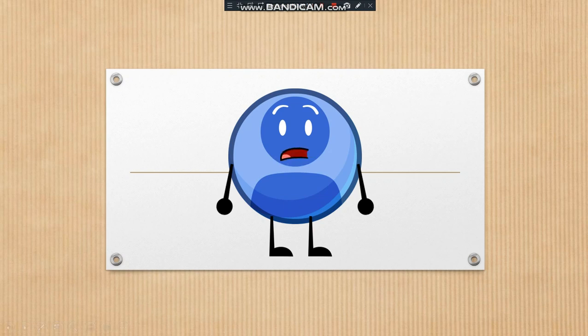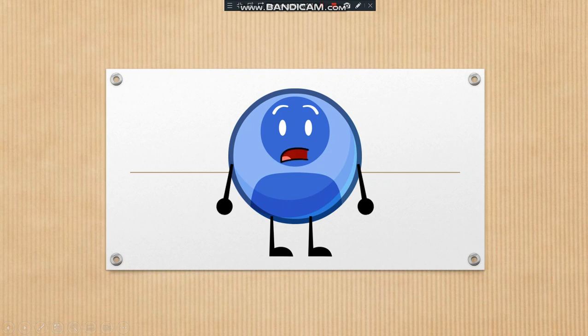The Numberblocks community almost ruined my life. It almost ruined my channel and almost got me terminated because one of my Numberblocks videos was set as made for kids. Numberblocks is a kids show and the community